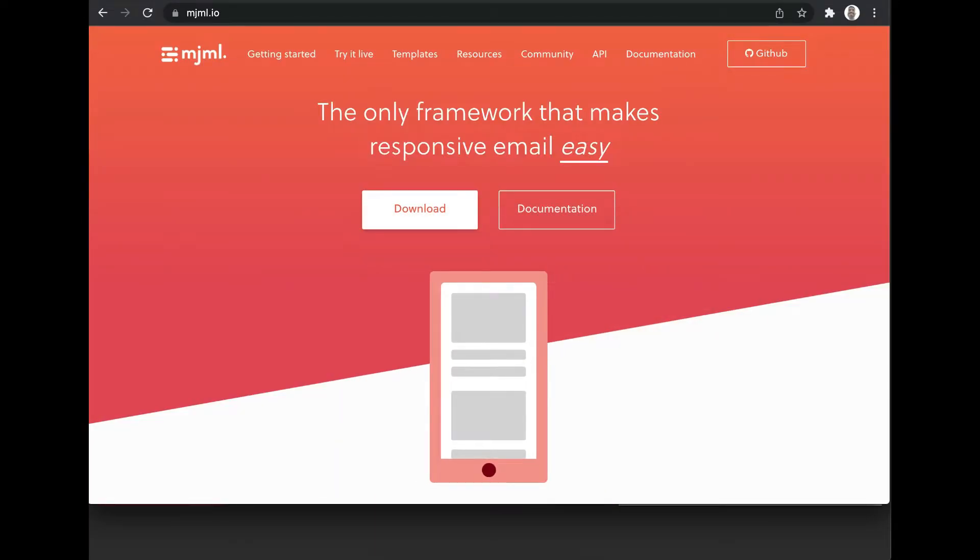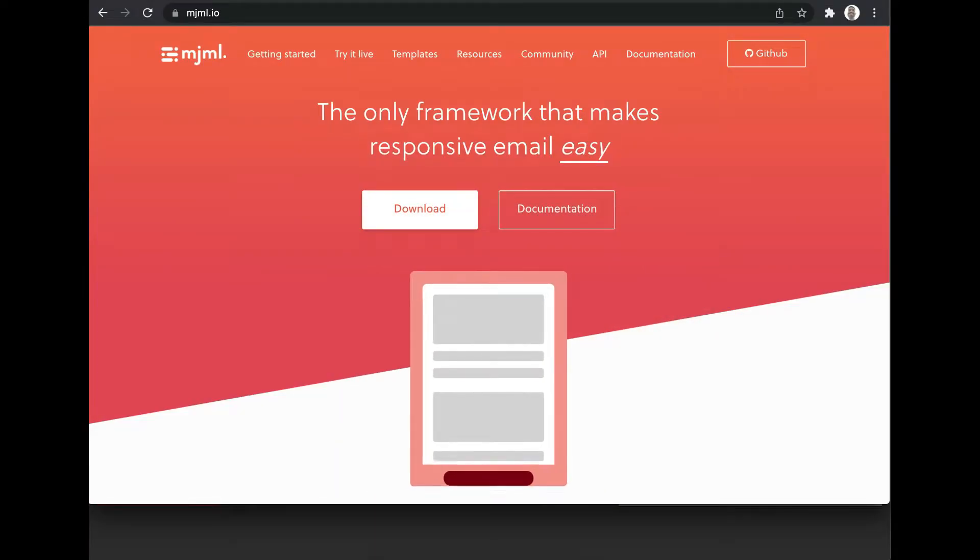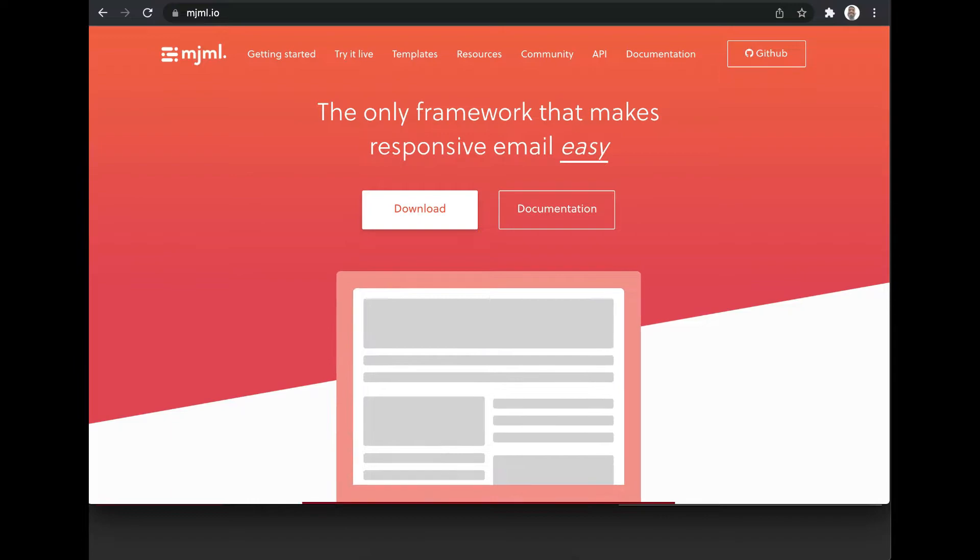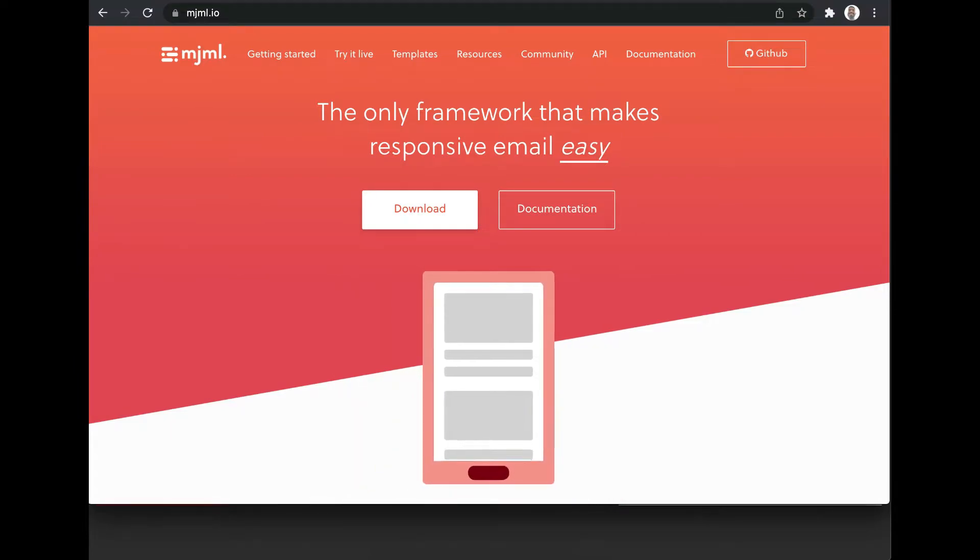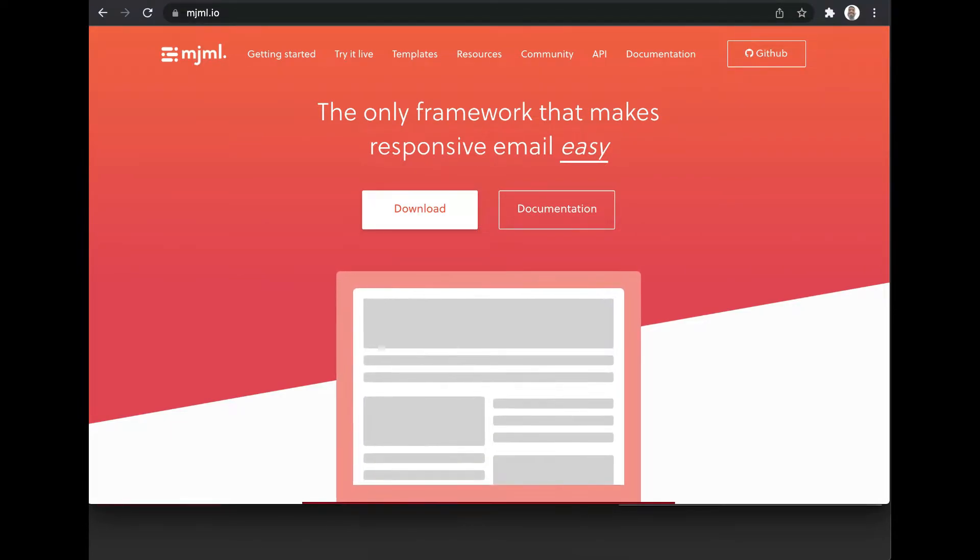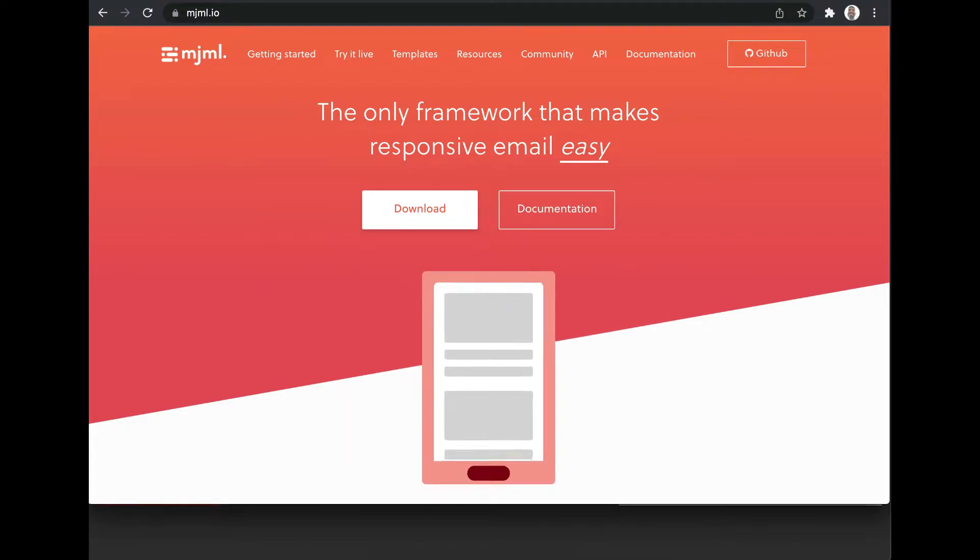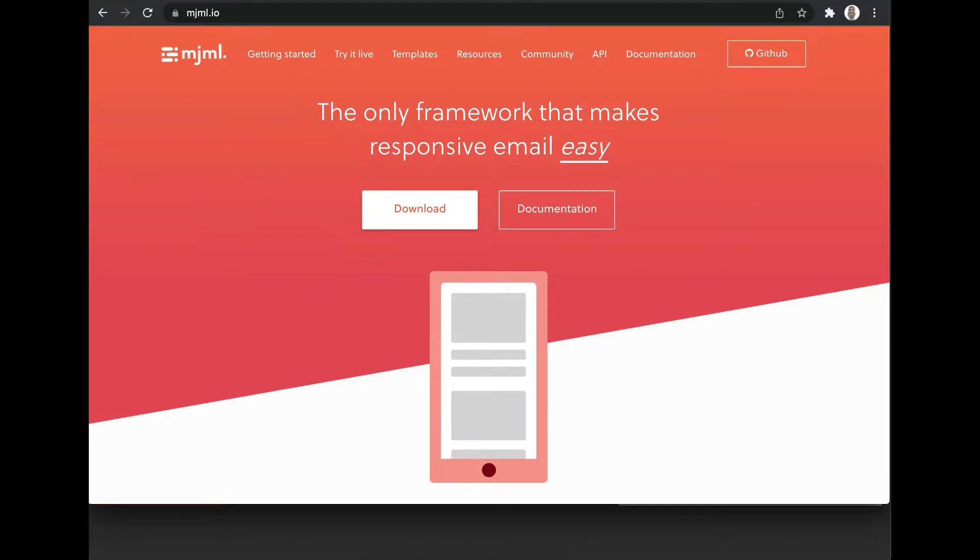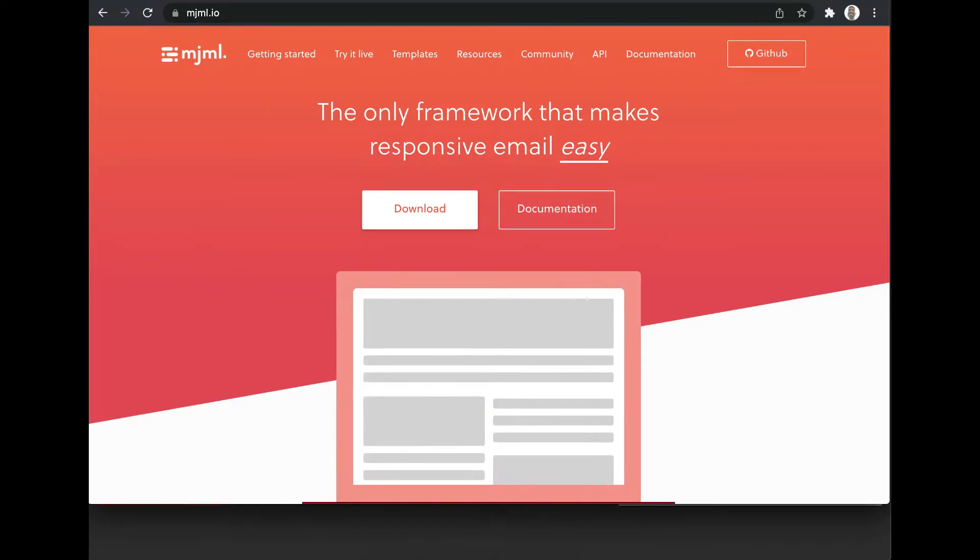First, we have to design an email body. I'm going to use MJML for that. MJML is a markup language and a framework that can be used to design responsive emails.